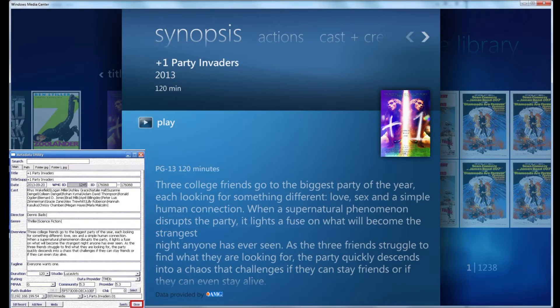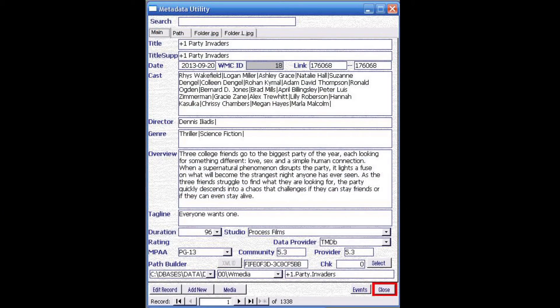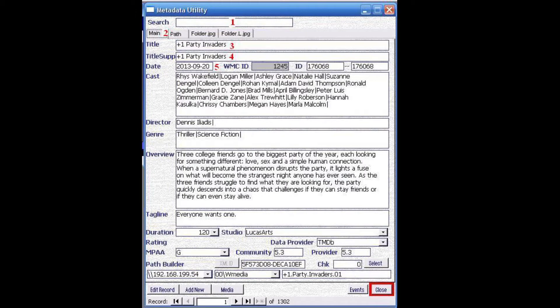Let's have a look at the main application and the fields that are commonly used. Marked with number one, we have the main search field, which from a management perspective we can say is the driver for the entire application.